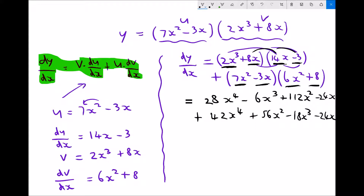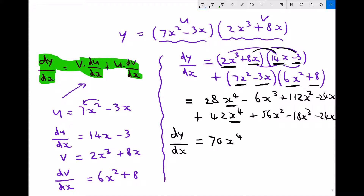Now the next step to simplify this is to collect like terms. Therefore we have dy by dx the derivative equals — as we inspect all of the terms after we've multiplied out the brackets, we notice that we have two terms involving x to the power 4. So I've got 28x to the 4 plus 42x to the 4 which is 70x to the 4.